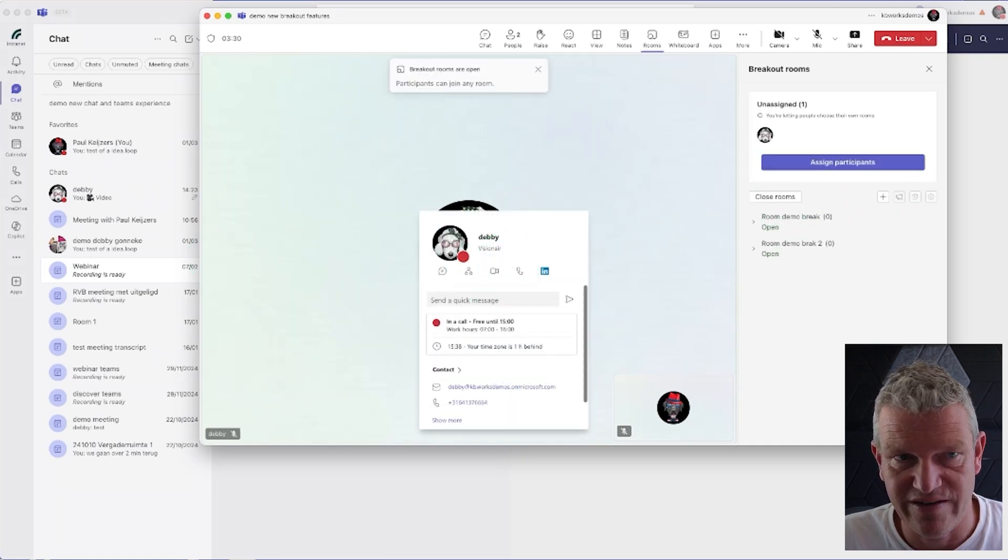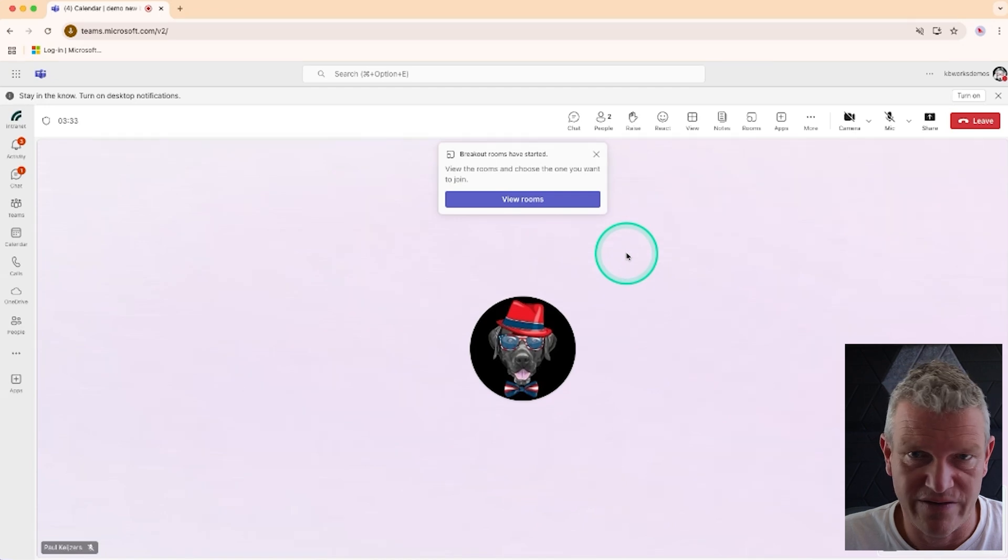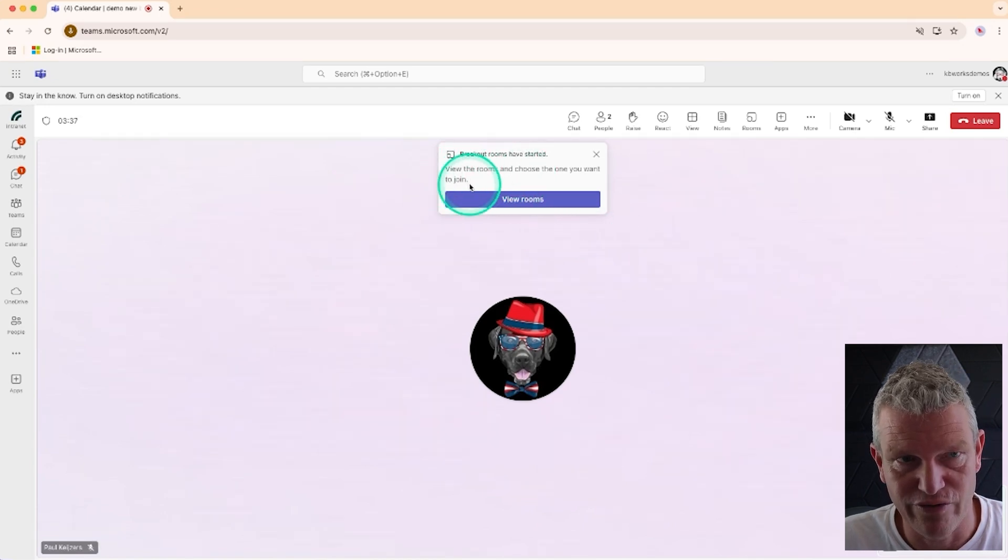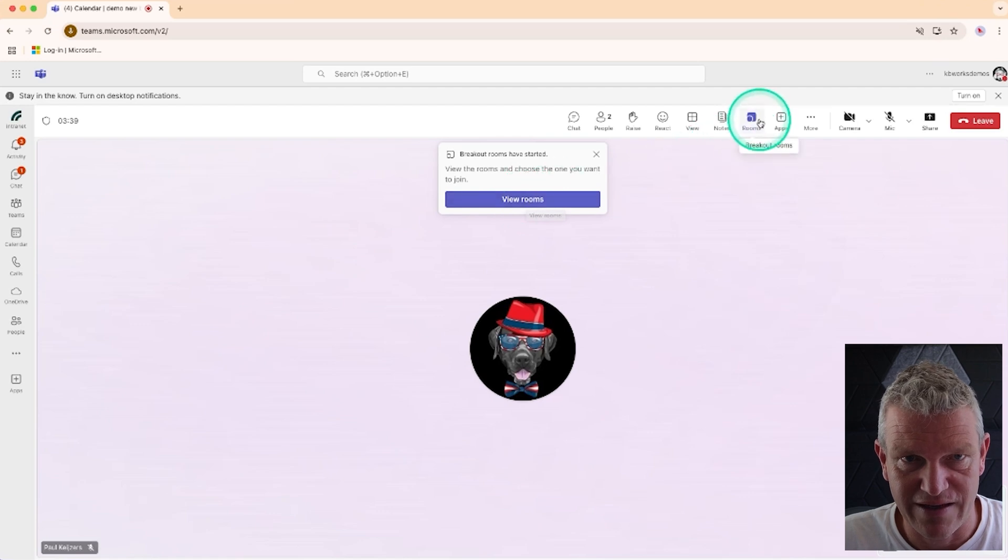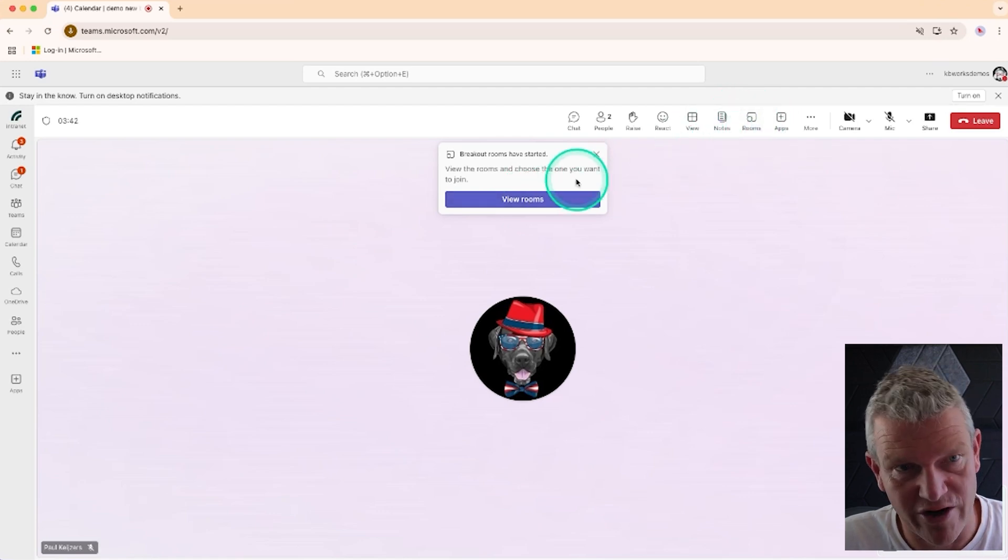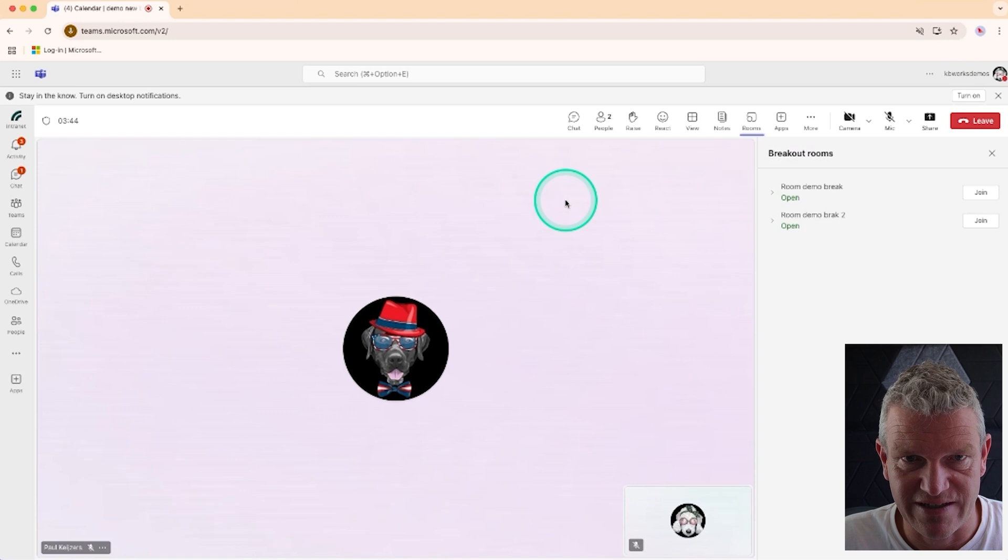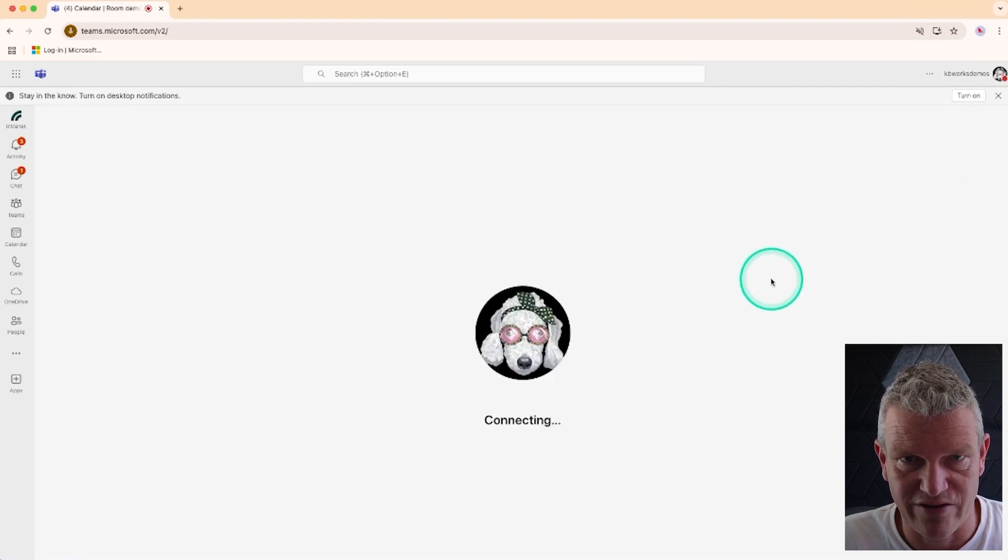You will see that here in Debbie's screen she gets a message: View rooms. And here we have the room selectors, even in the browser. So I'm going to select a room and I'm going to join this room.